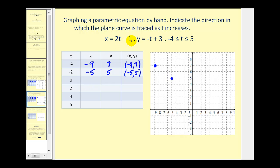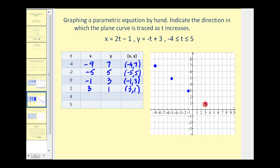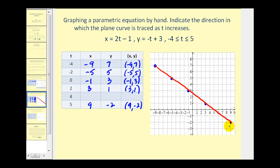When t equals zero, x equals negative one and y equals positive three. When t equals two, x equals three and y equals positive one — plot the point (3, 1). You can probably tell by now we do have a line. Jumping to t equals five, x equals nine and y equals negative two, giving us the point (9, −2). Notice it asks us to indicate the direction in which the plane curve is traced as t increases — as t increases we plot the points in this direction, so we'll indicate the direction using arrows along this line segment.